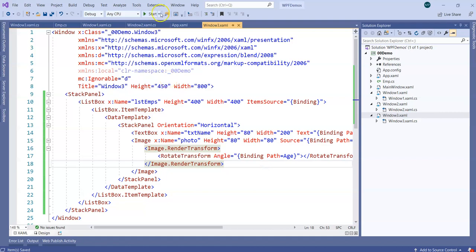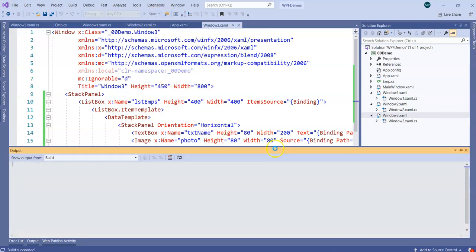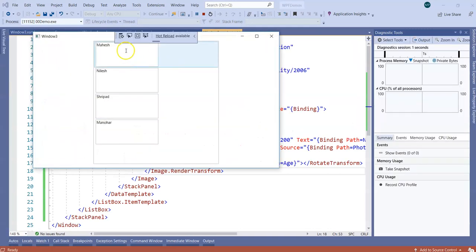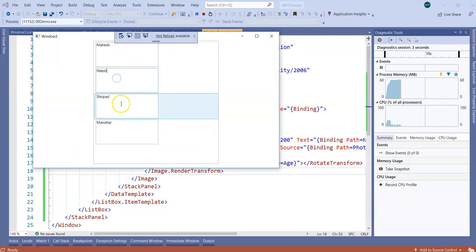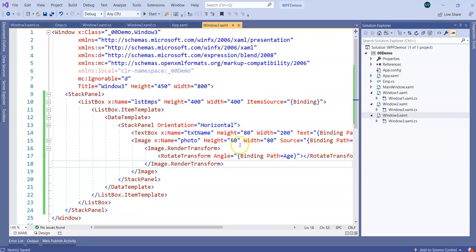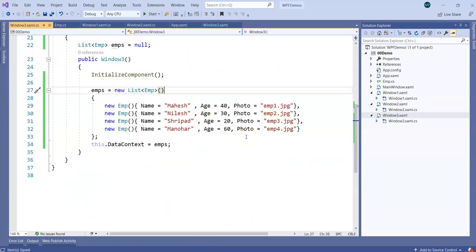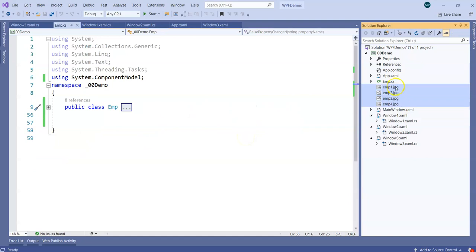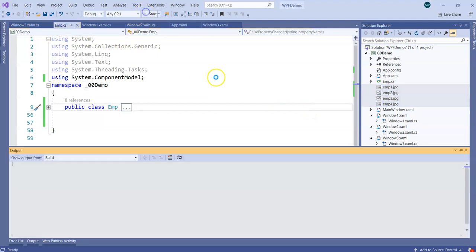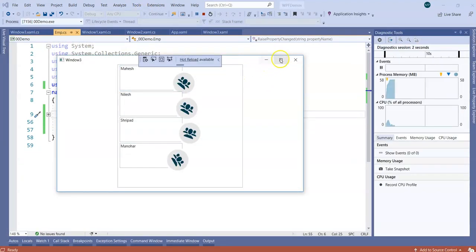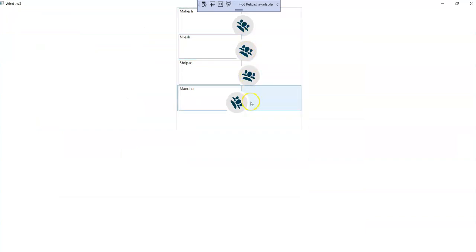Now let's see what happens. If I run this code, obviously we don't have photos available yet, so in the UI you'll see the TextBox representation but photos aren't visible. So we are going to add photos to the project. I've added emp1, emp2, emp3, emp4 sample photos. Now when I run the application, you'll notice images are there and these images are tilted based on the Age property of the respective employees.